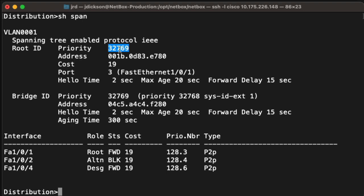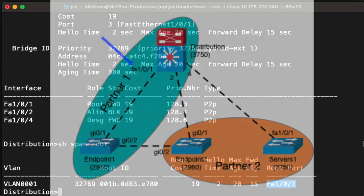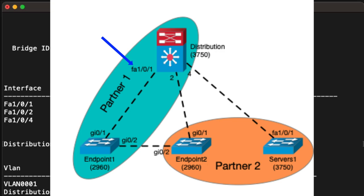Now, the next point is where is the root bridge in our topology? We could go to each one of the switches, type in the same command, show span, and find out if there is a match. But we can get some hints to help us find, or at least look, in the right place. I'm going to do a command which is show span root, and that is going to give me some information about the root bridge relative to this switch that I'm on right now. The thing I'm looking for specifically is it will tell me the port on this switch that is connecting back towards the root bridge. So that tells me that port FA1.0.1 is going to the root bridge. If we look at the schematic, that tells us that endpoint 1 should be the root bridge.